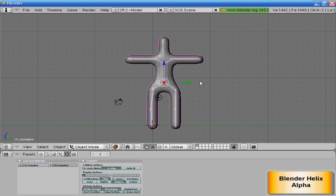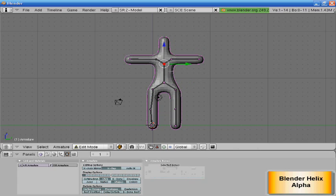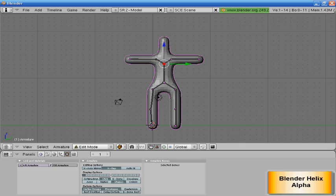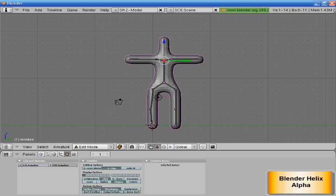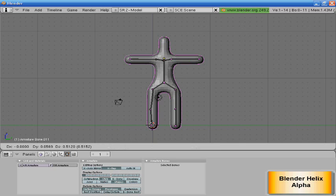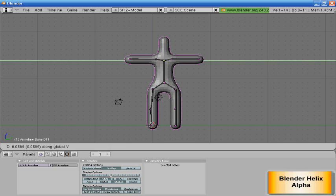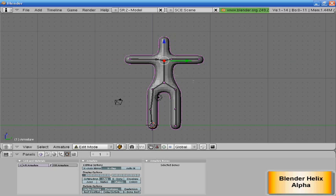Select this first neck thing right here. E, Y. Oh sorry, E, X. E, Z, scale about here, and then E, Z, and then scale about here. So now we're ready to parent them.